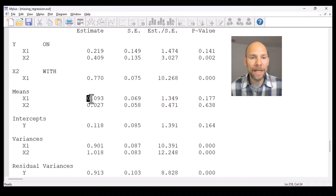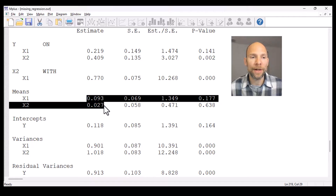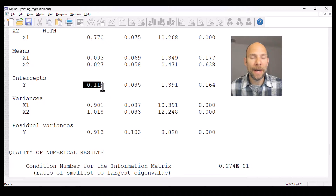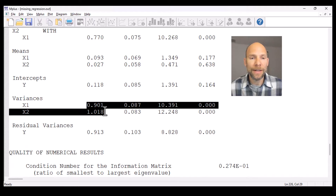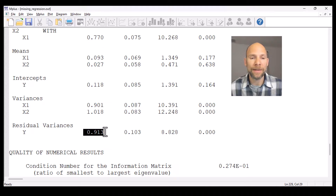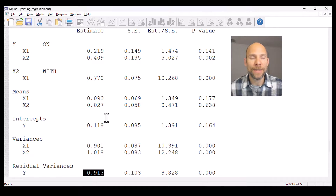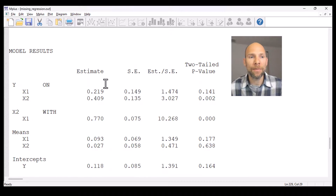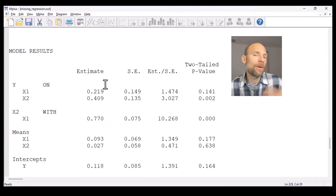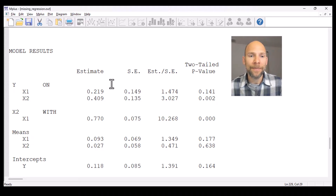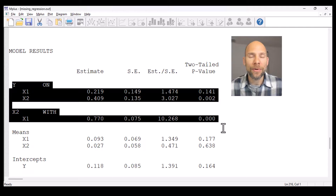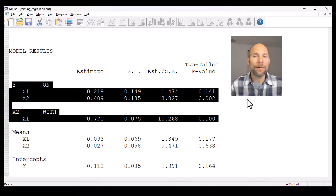We also get the means of the exogenous variables, the intercept of the regression, the variances of the exogenous variables, and the residual variance estimate for the dependent variable. If we had asked for the standardized solution STDYX, we would also get the standardized regression coefficients, but here we have the unstandardized parameter estimates for the regression model.